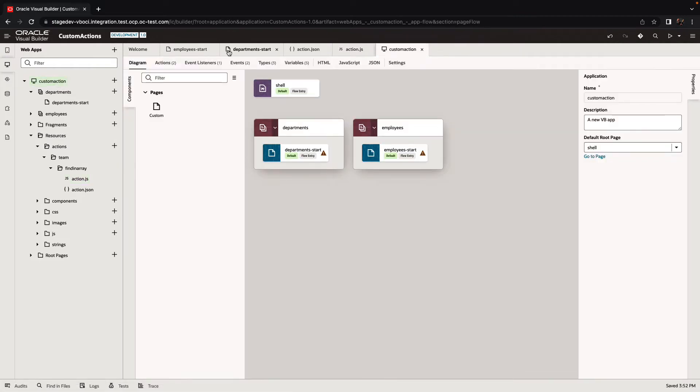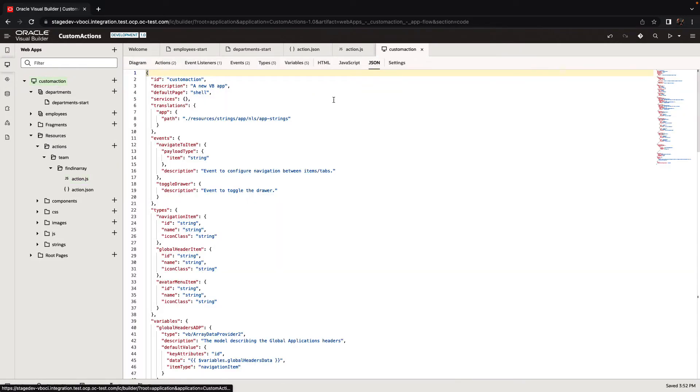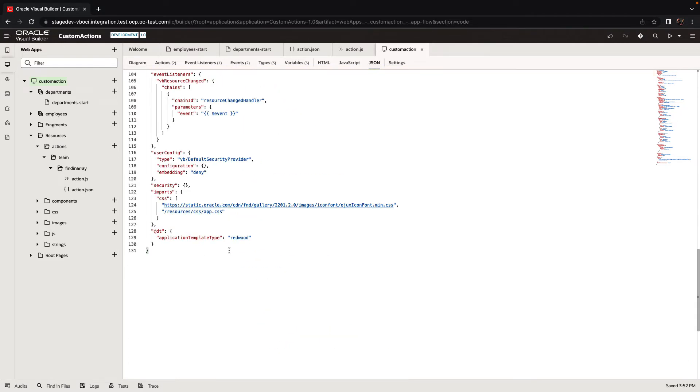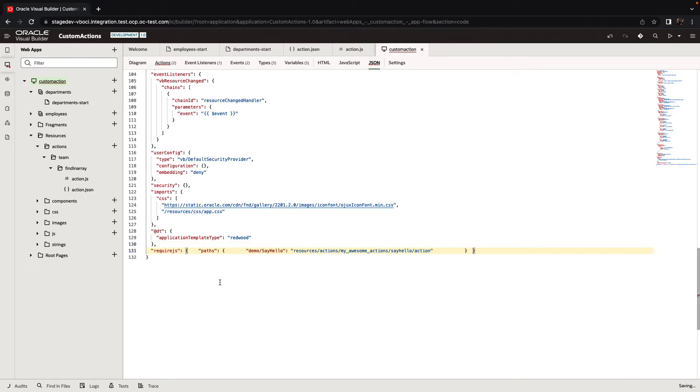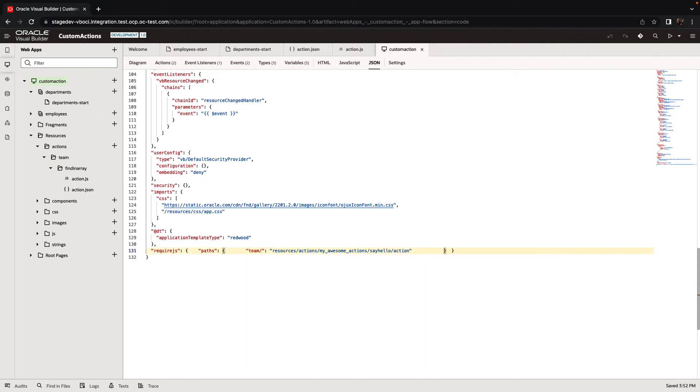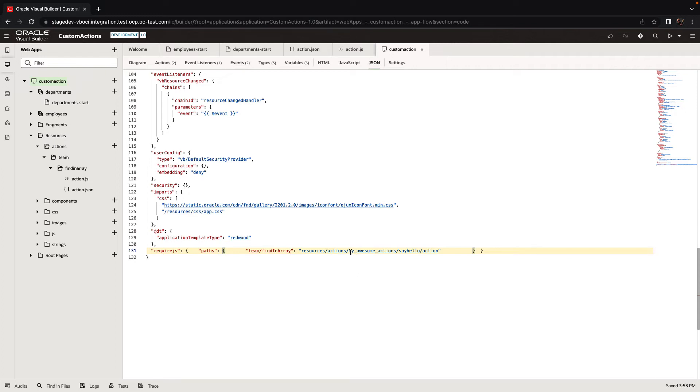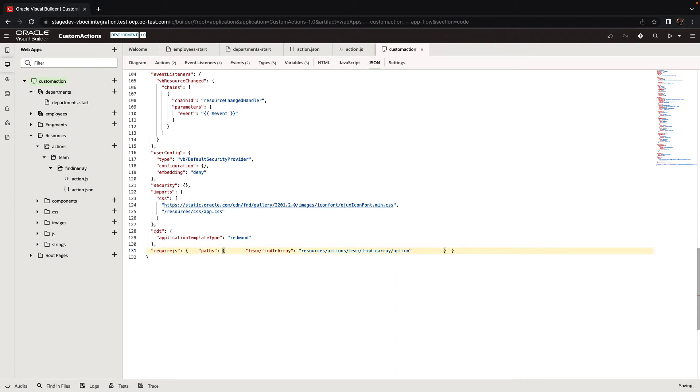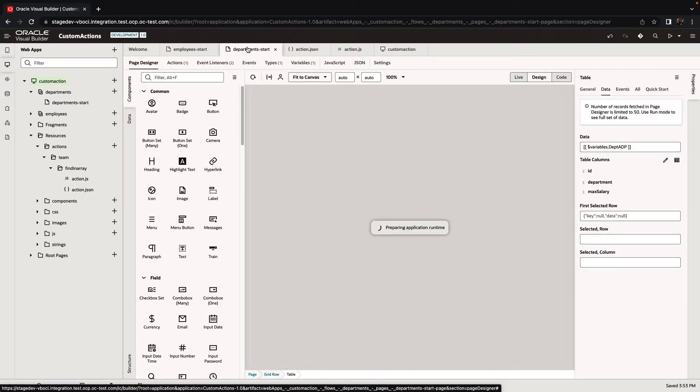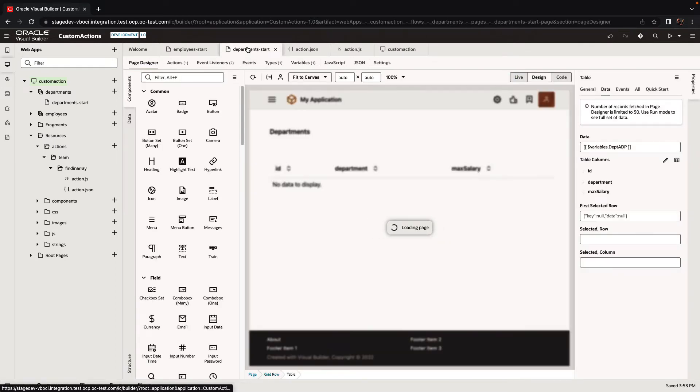Now we're ready to go into one of the pages. Before we do that, one more thing. In our application JSON file, we need to add this dependency or this new action chain that we created. We are adding a required JS section if there isn't one already. We're going to add here a pointer to our action. Our action is under team, and it's called finding array. That's the name. Then we need to make sure that our path, which is a relative path to the resources directory, is correct. You can look at the left side to figure out what you need there. Note the name of the action is not necessarily the name of the file. It depends on the ID you defined for the action when you created it.